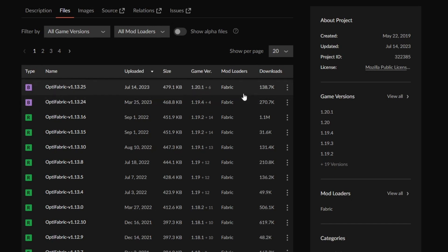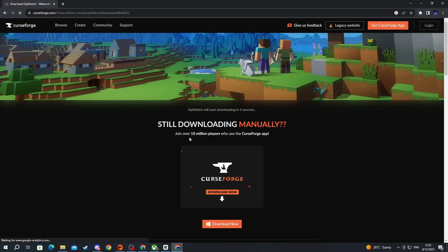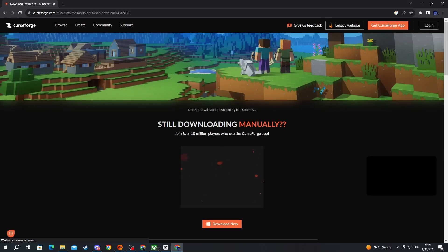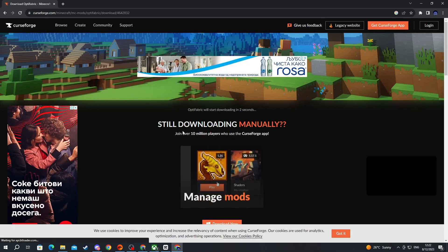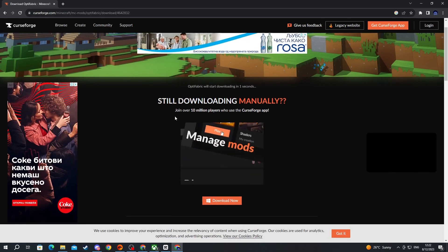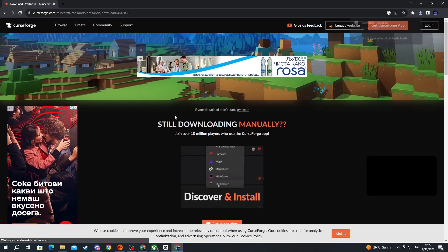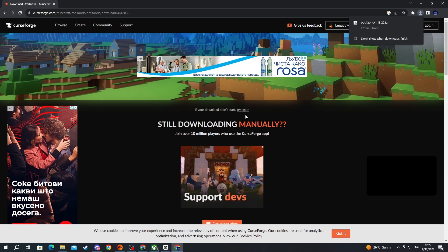Look for the exact game version of OptiFabric that you want to use. For me it's 1.20.1, which is also the latest version currently — that might be different for you in the future. Make sure to note down the version you're downloading because you will need it later. Once you find your version, navigate to the right, press the three dots, and press Download File. You will be redirected to a website — be careful about clicking on ads there, as they are not the download button.